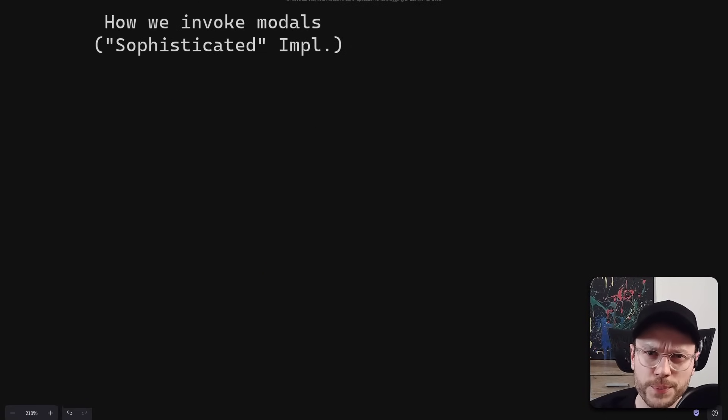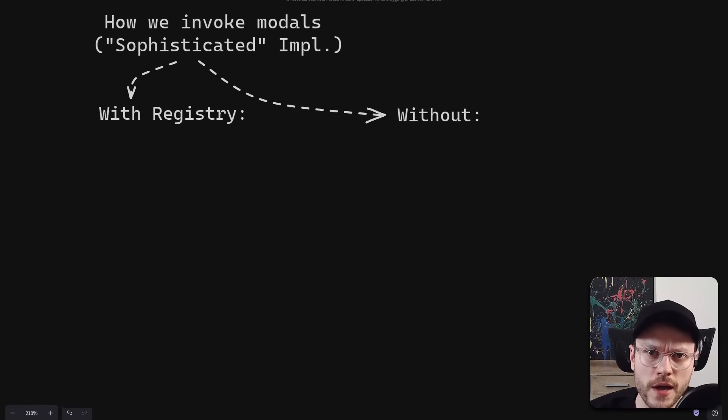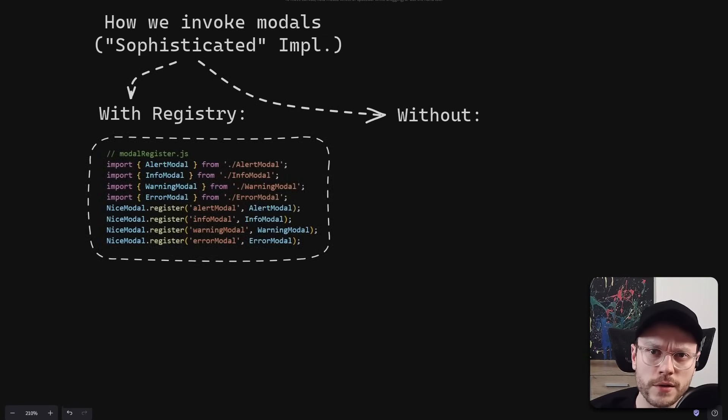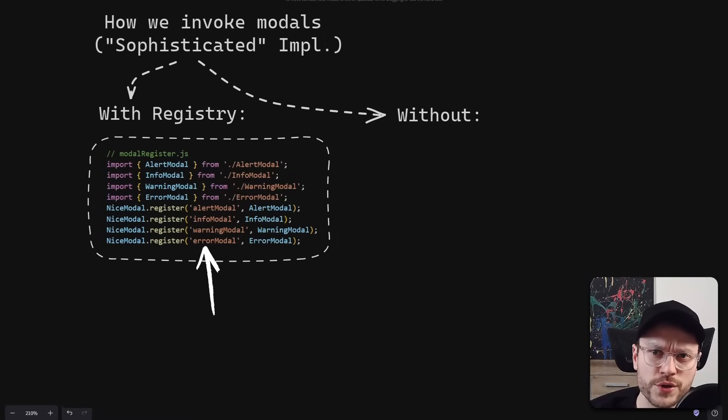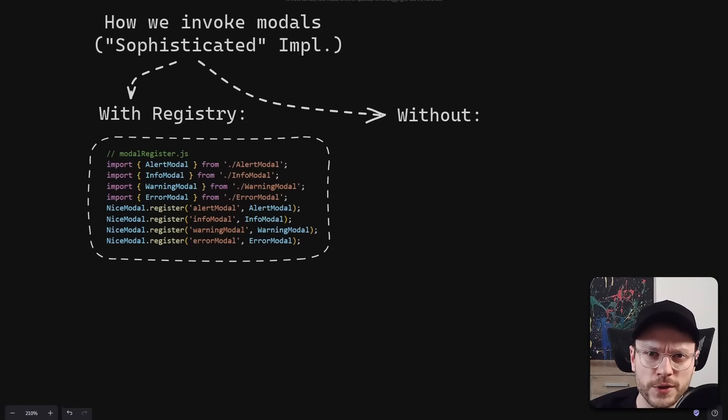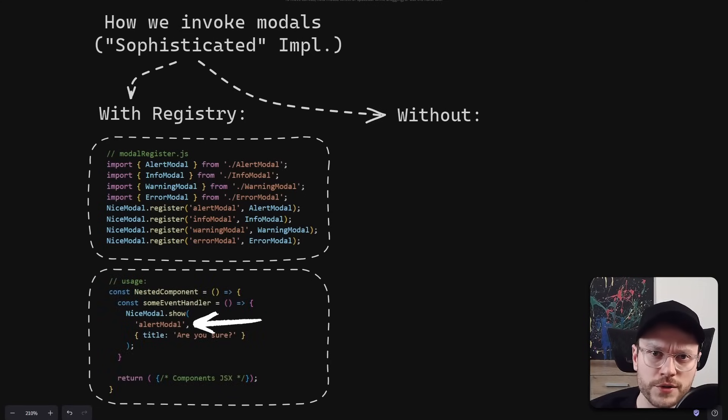To make our picture complete, let's quickly check how we invoke global models. And there are two main options. Either define a global registry file, but notice that we have to come up with some ID for each model here. Then we use it by calling show method with that model ID.